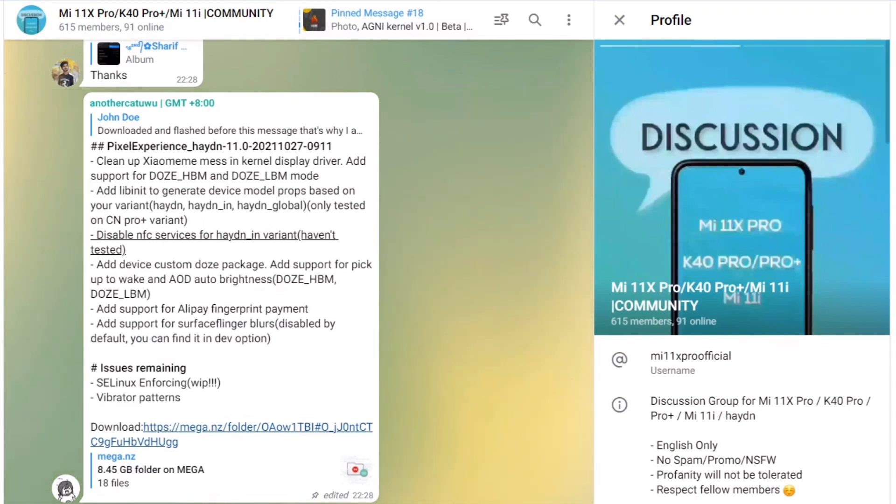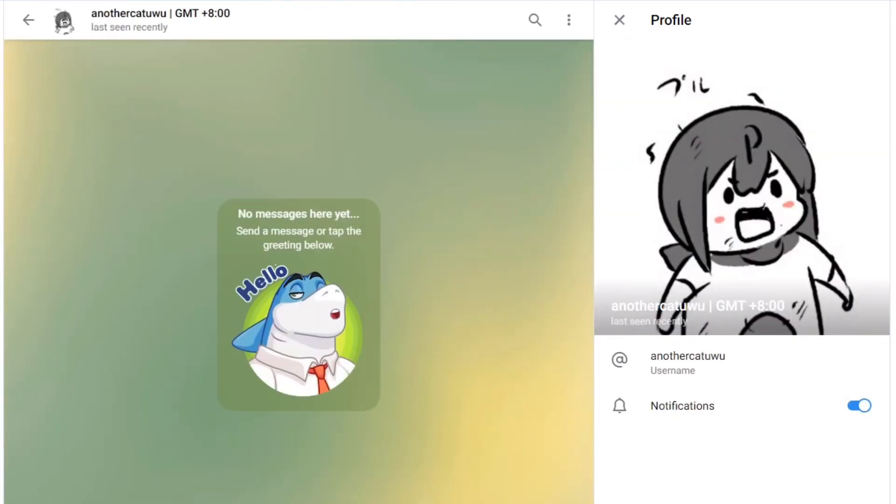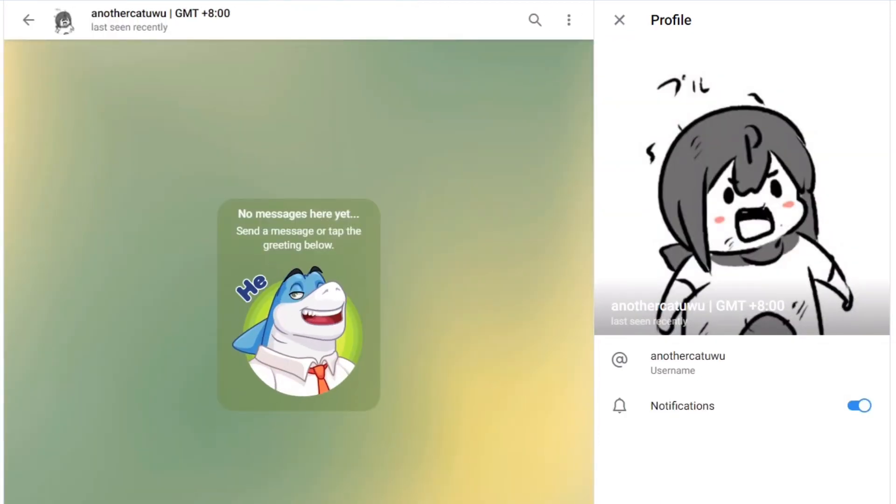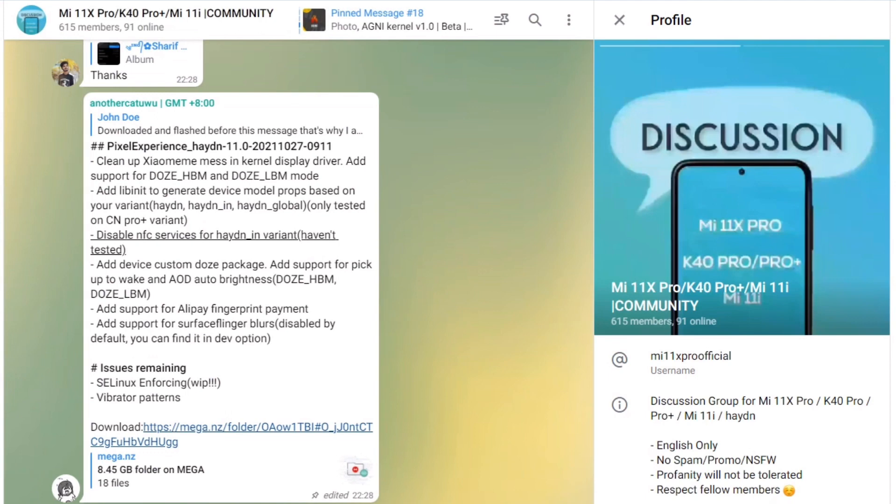I had joined the Telegram community on Mi 11X Pro some time back, which actually is the best place to get updated for any developments on the device. There the developer named AnderCat2woo posted the first Pixel Experience ROM.